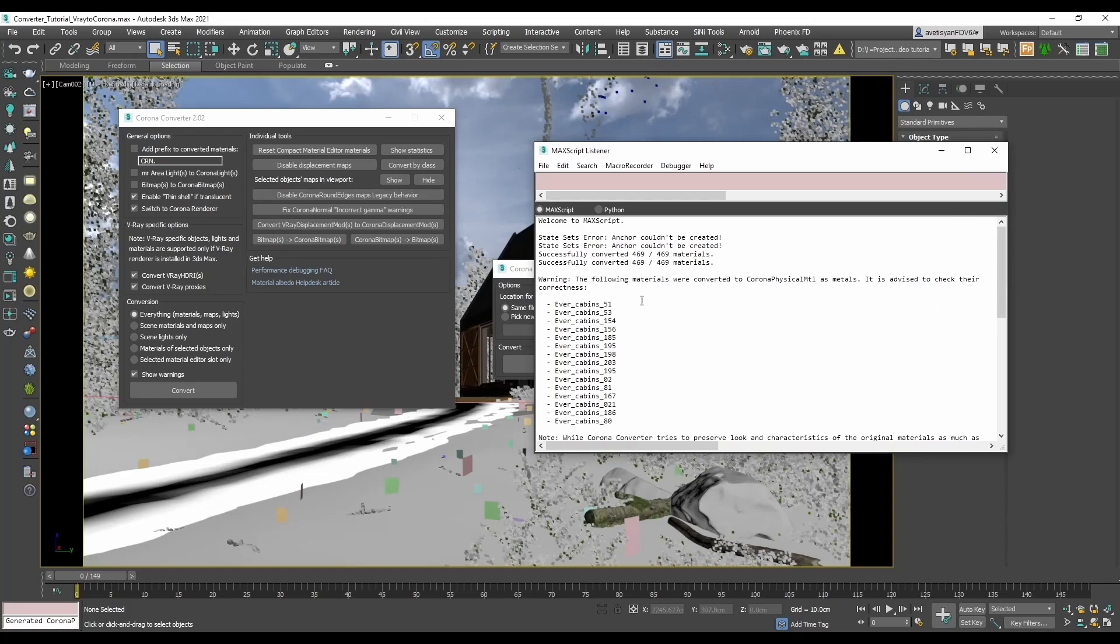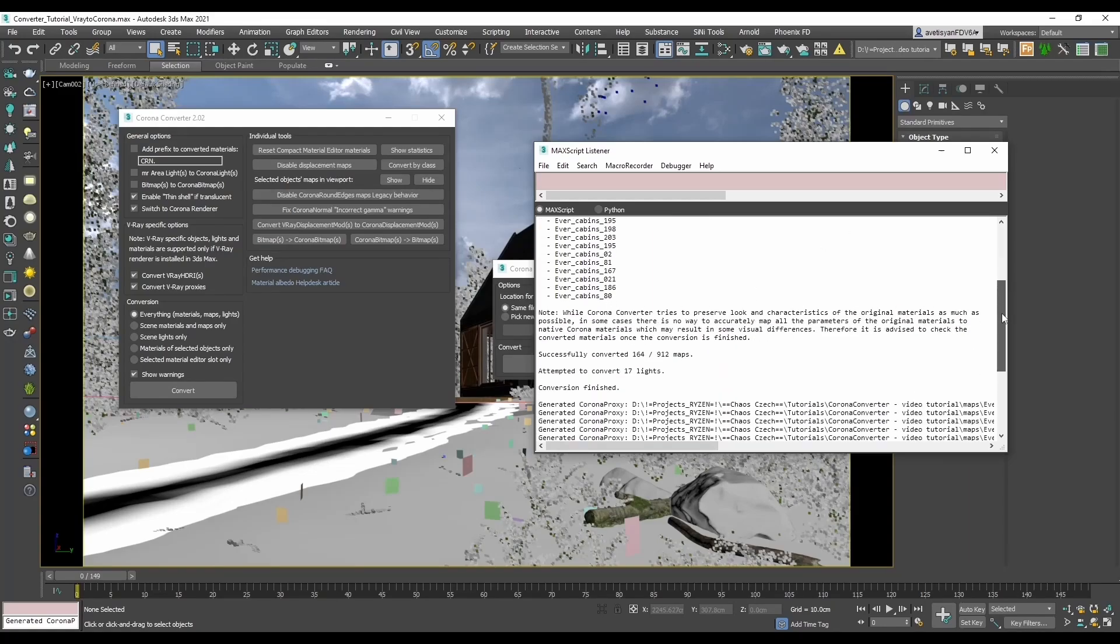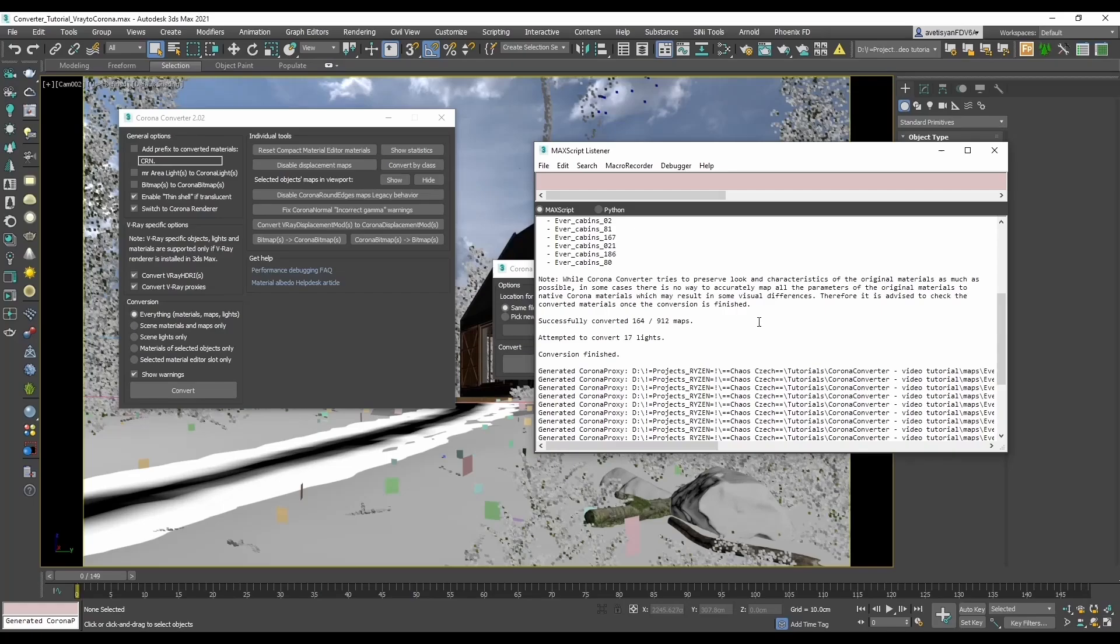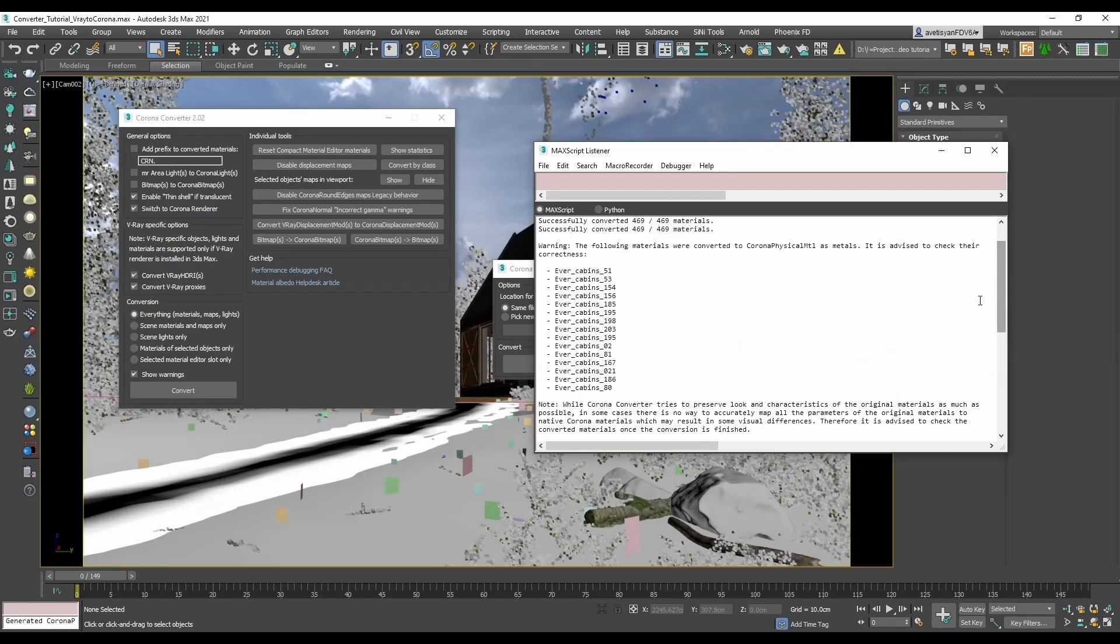There is a warning: the following materials were converted to Corona physical materials as metals. It is advised to check their correctness and a list of materials. And a general note about conversion: while Corona Converter tries to preserve look and characteristics of the original materials as much as possible, in some cases there is no way to accurately map all the parameters of the original materials to native Corona materials, which may result in some visual differences. Therefore it is advised to check the converted materials once the conversion is finished.